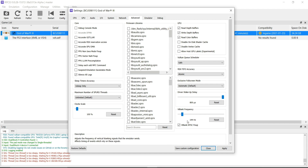Set the display refresh rate to match your monitor. My display refresh rate is 144Hz, so I set it to 144. If your display is 60Hz, set it to 60. Click on 'VBlank and TSC Fix-up'. Then click Apply and Save.